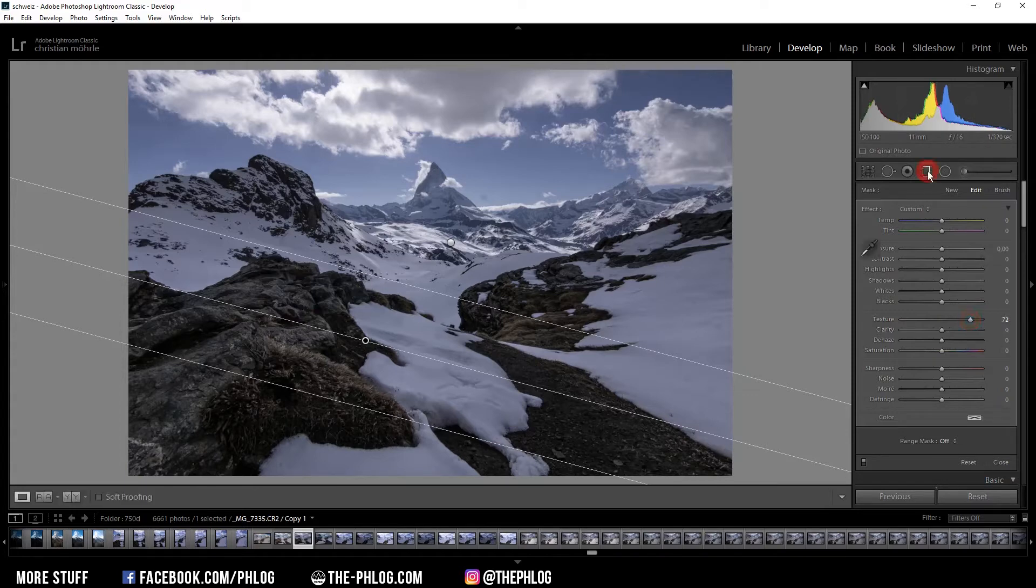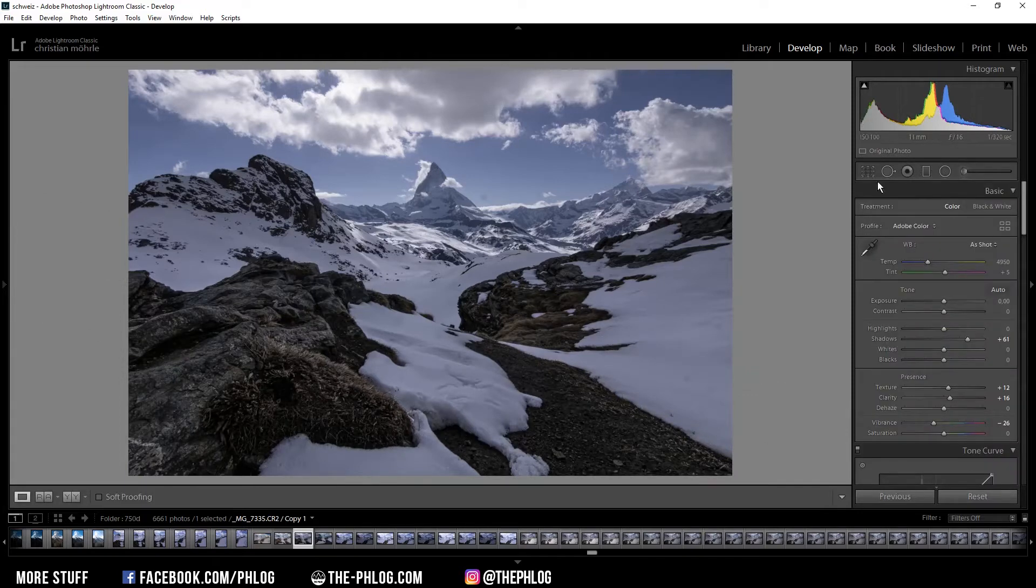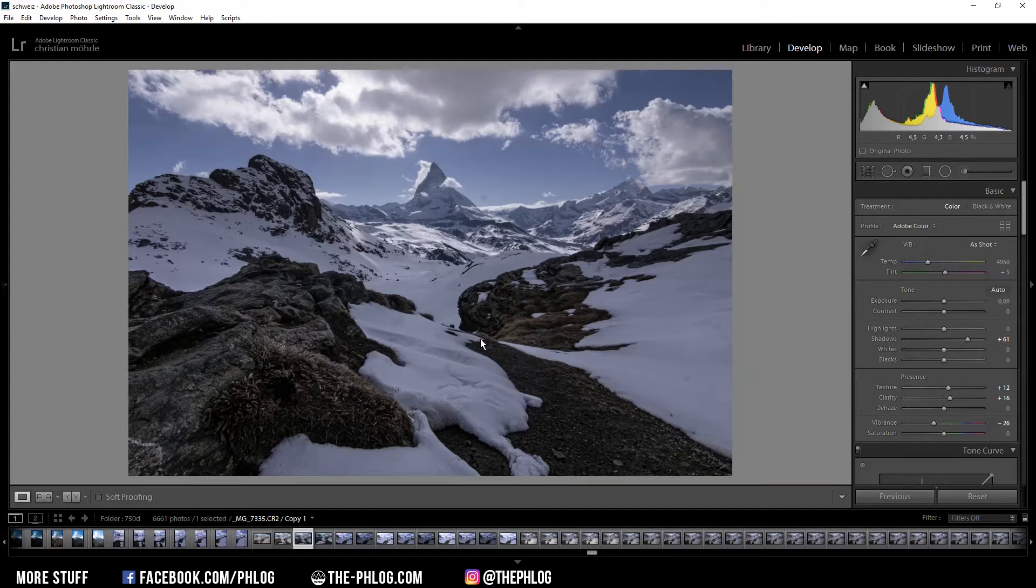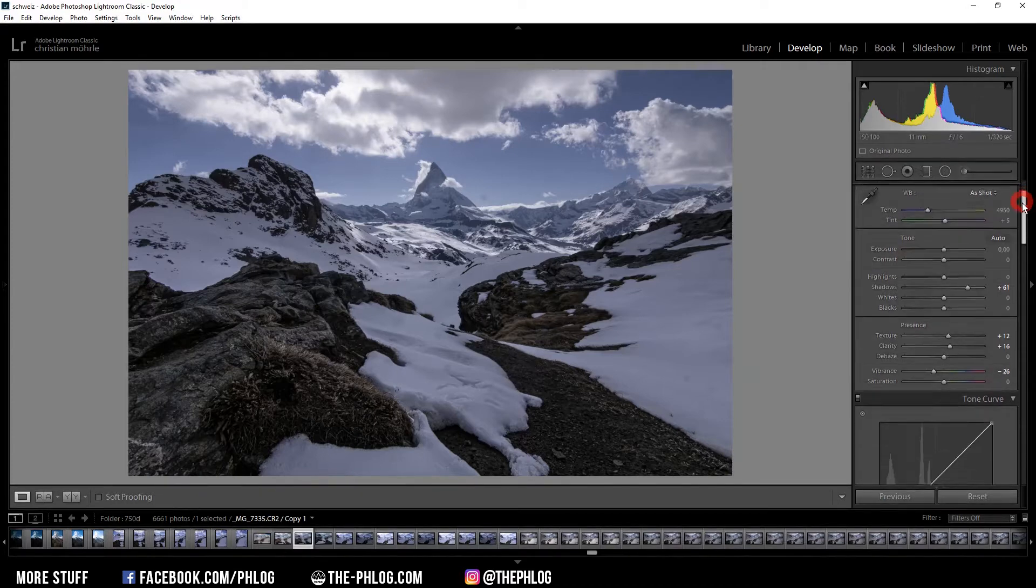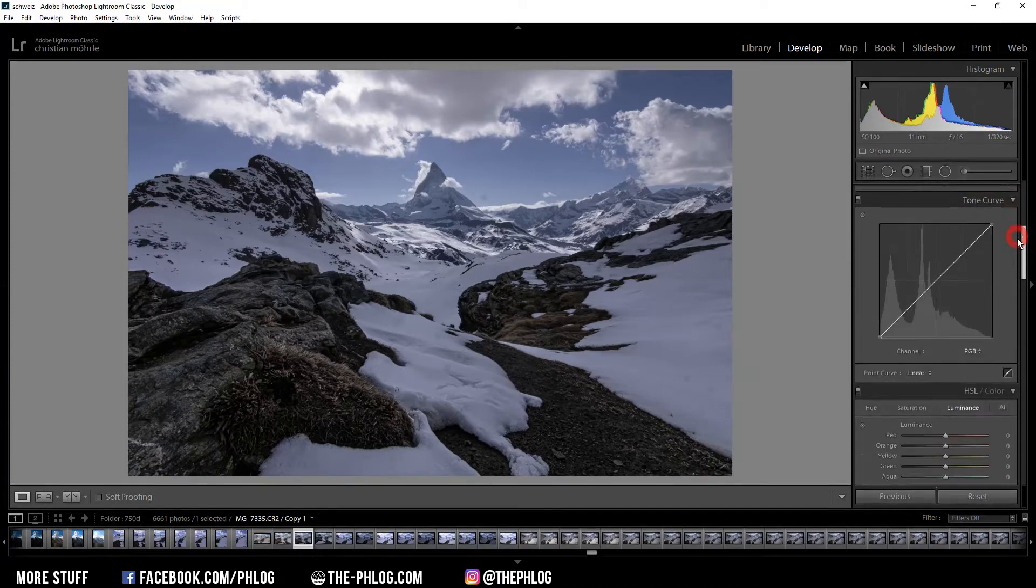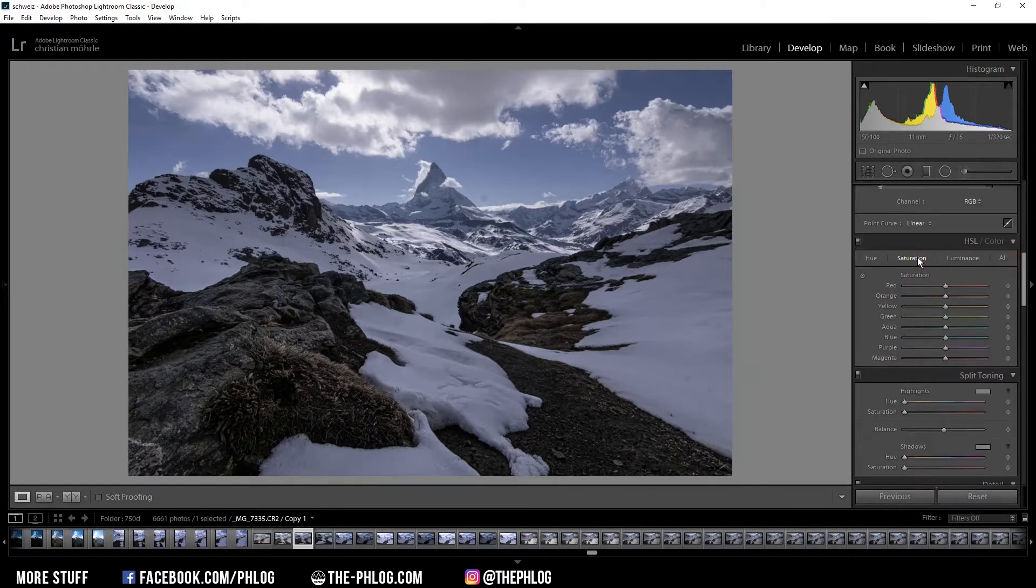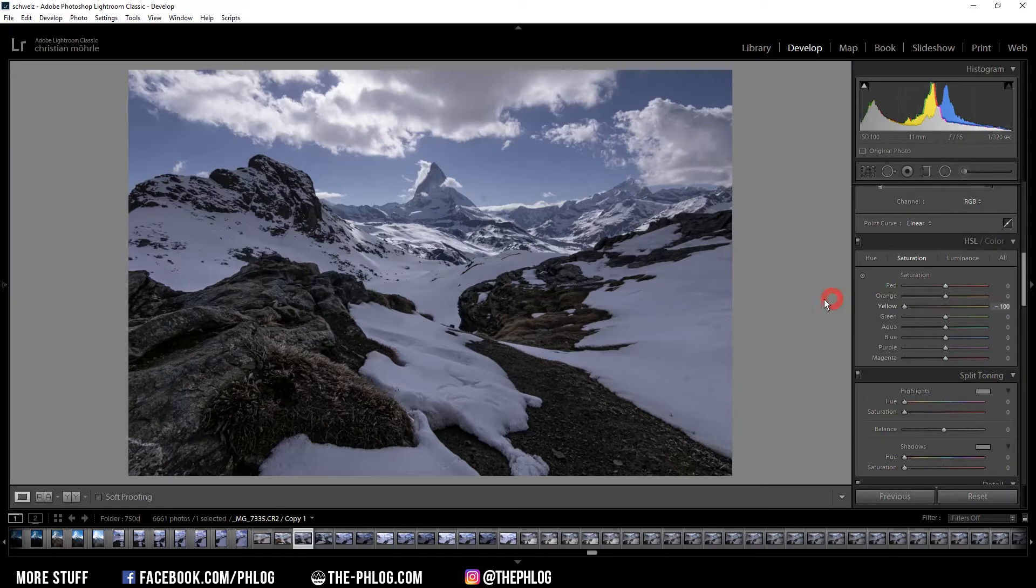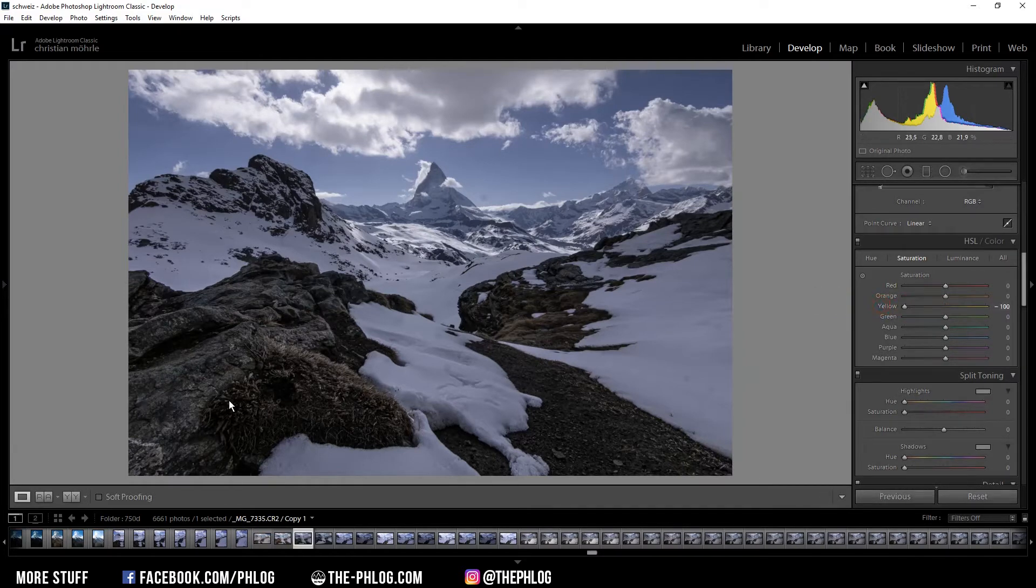Okay then I also have applied two radial filters for the foreground but I'm going to work on them later. First let's do some color grading. And I want to start in the saturation tab by reducing the yellow color tones which will just affect those grassy spots in the foreground a little bit.